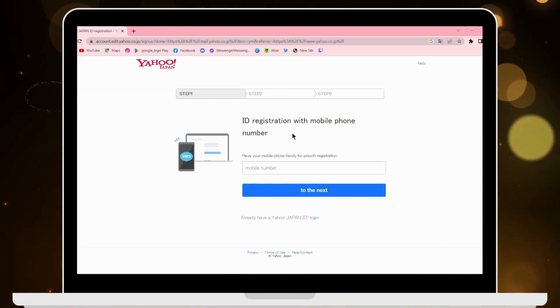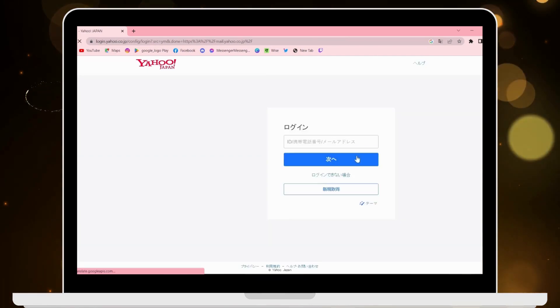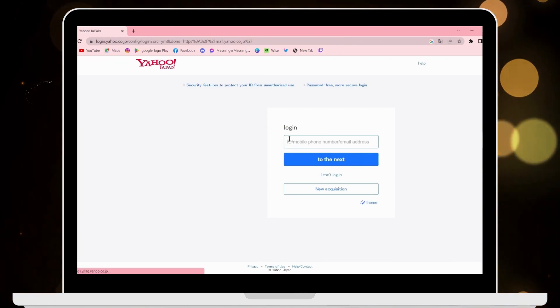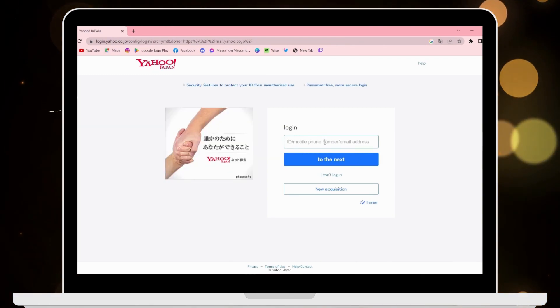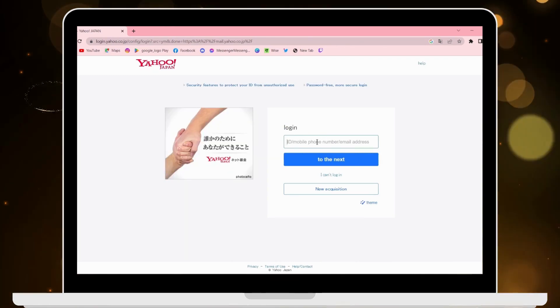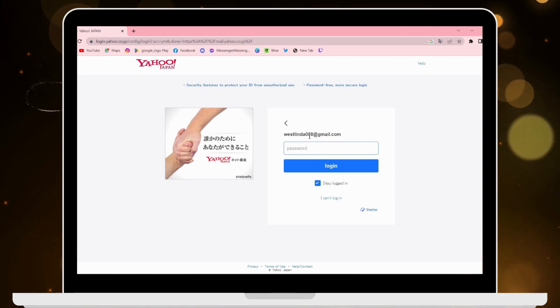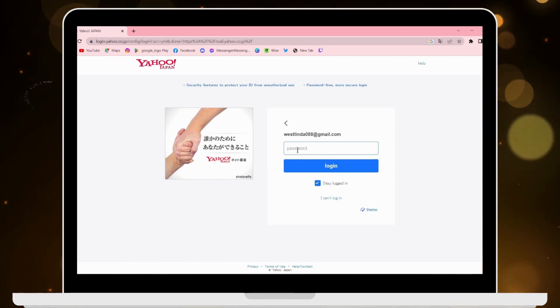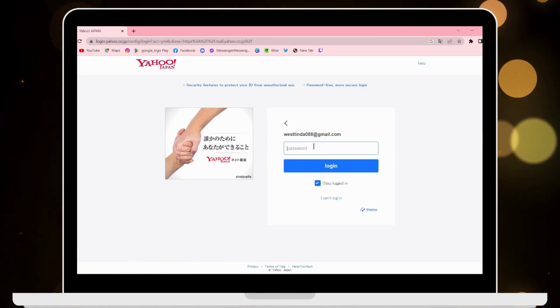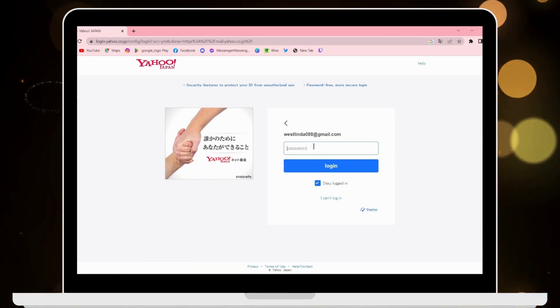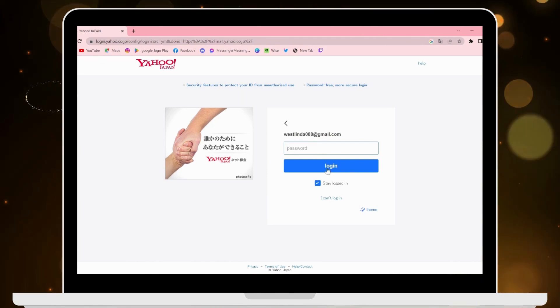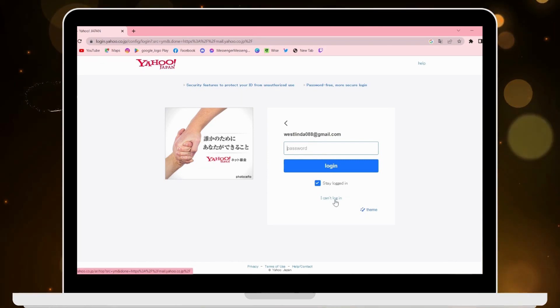If you want to log in, then here you have to enter your ID or your phone number, or you can also enter your email address. After entering your email address, you have to enter the password. But if you forgot your password, then you can click here that says I can't login.